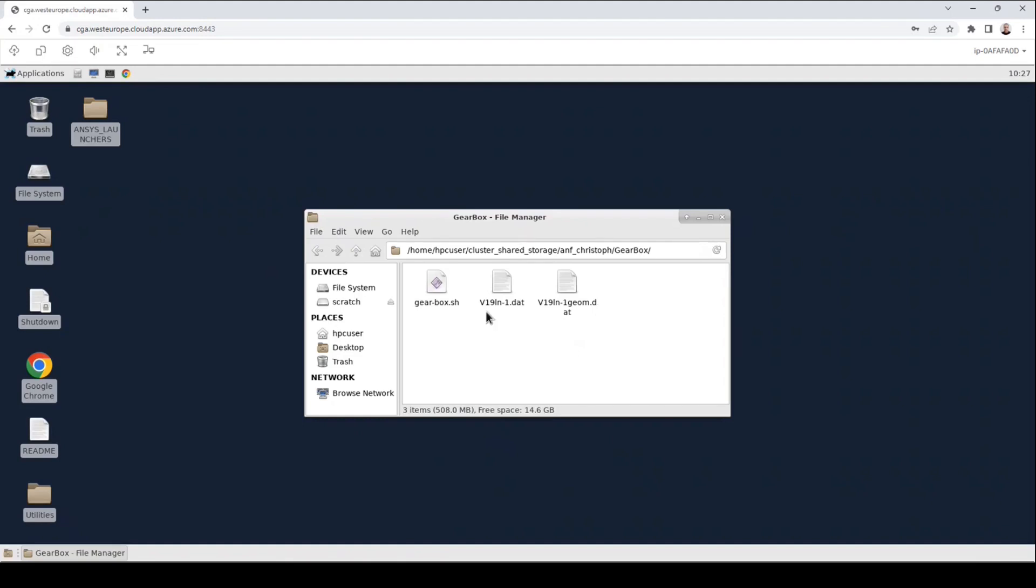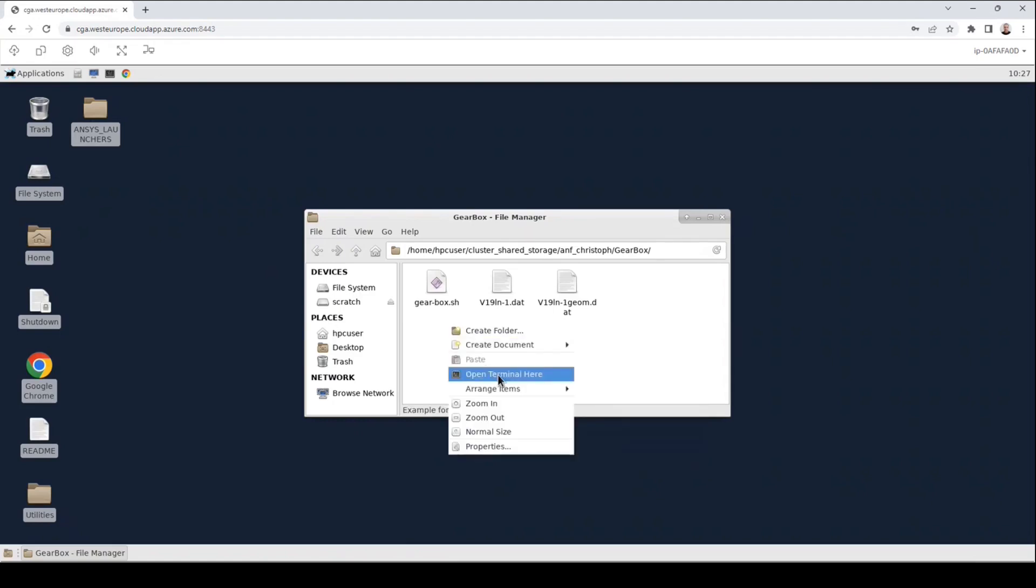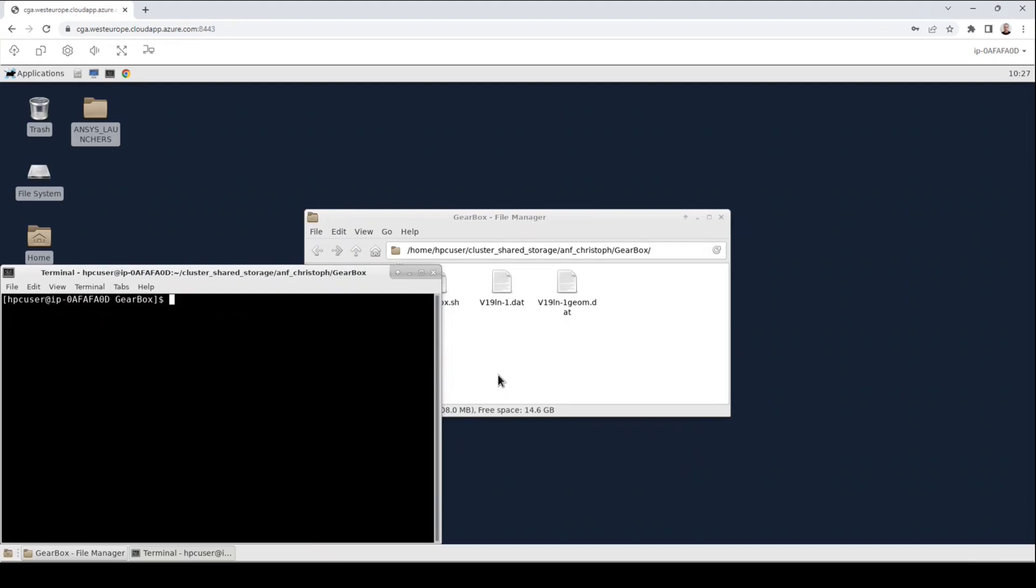two which belong to the job itself and one bash script that will later execute the job. We will have a look at this bash script later in detail, but first let me open a terminal to show you some basic SLURM commands. I can open a terminal by right clicking on the file manager and click on open terminal here.